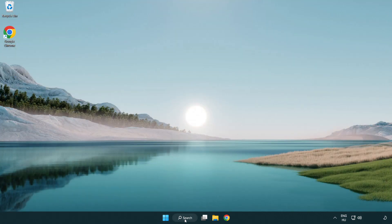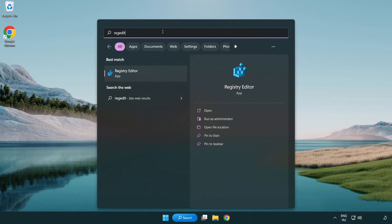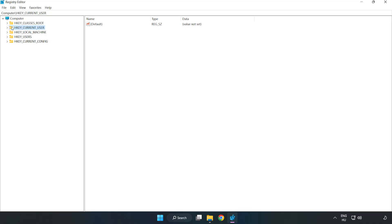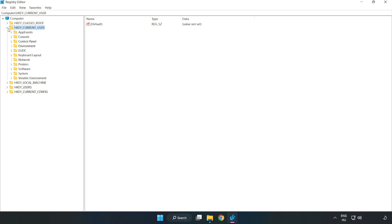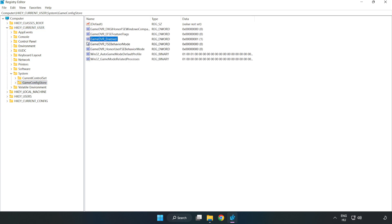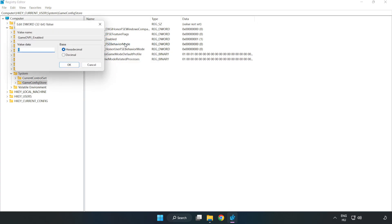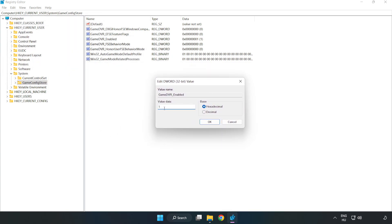Click the search bar and type 'regedit'. Click 'Registry Editor'. Navigate to HKEY_CURRENT_USER > System > GameConfigStore. Right-click 'GameDVR_Enabled' and click 'Modify'. Set the value data to zero and click 'OK'.